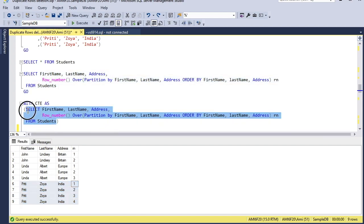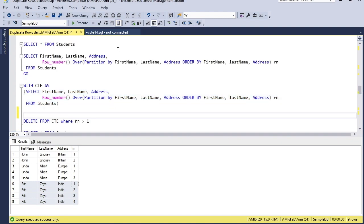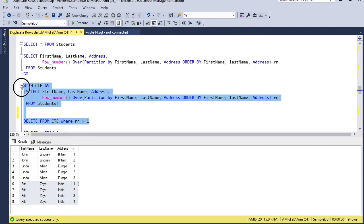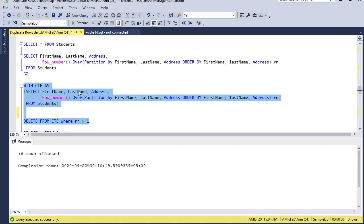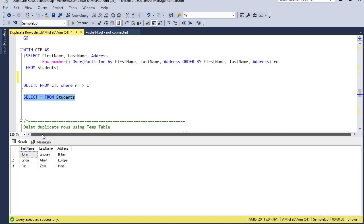This query is placed into a CTE expression, and then the CTE is used in the DELETE statement — deleting rows from the CTE directly where the row number (RN) is greater than 1. Executing this statement, six rows are deleted again. Querying the table, only a single existence of each row set has been retained. That was the second way.